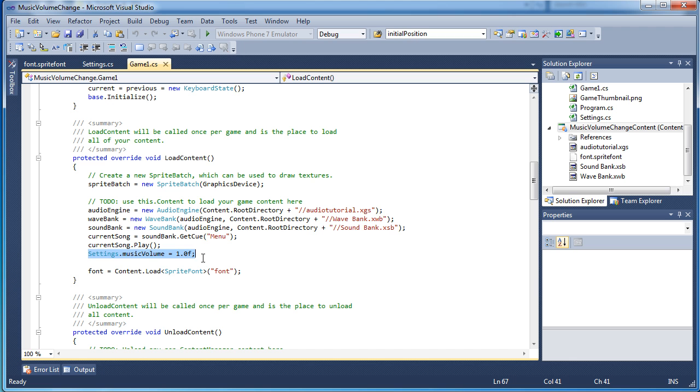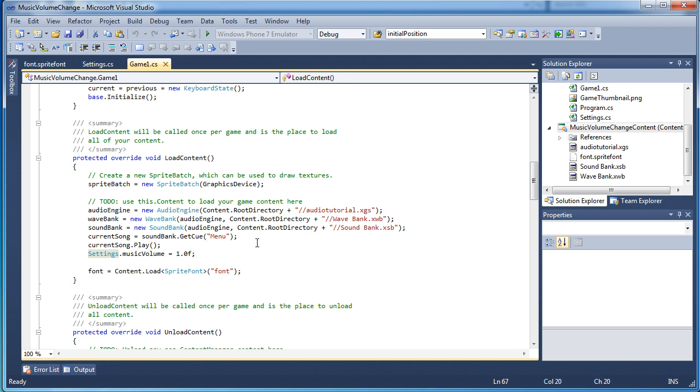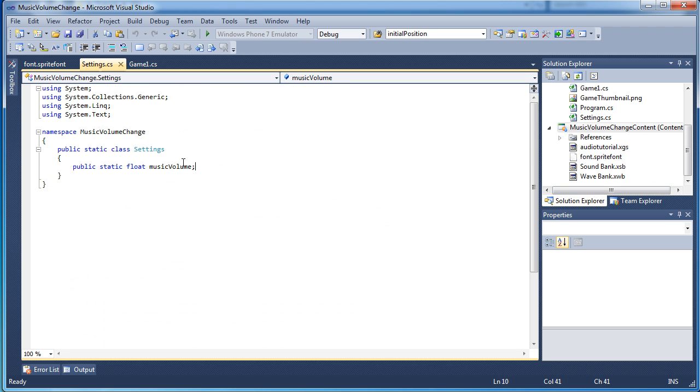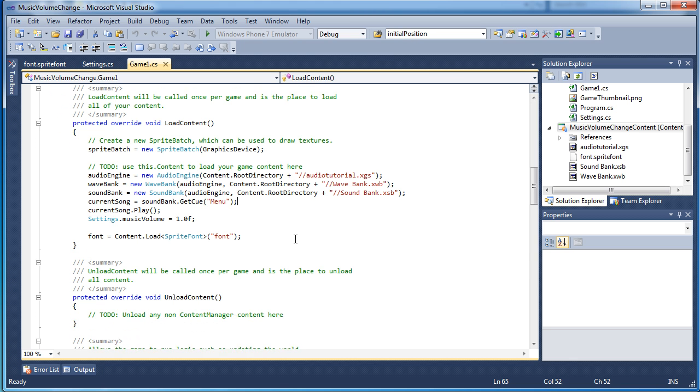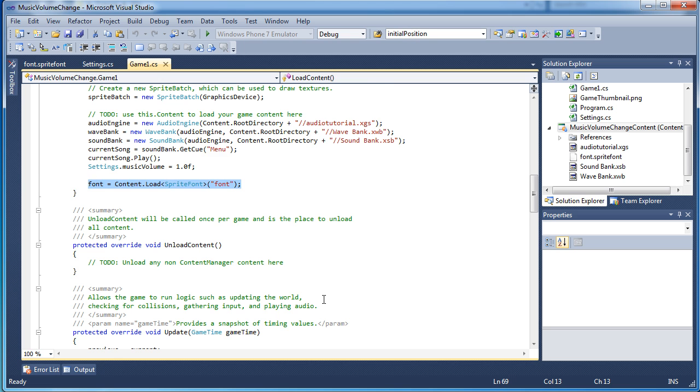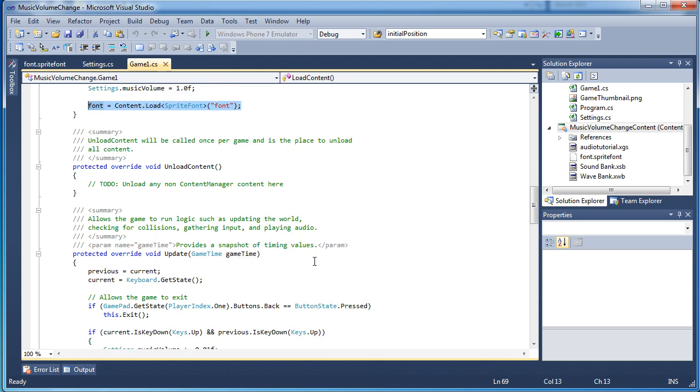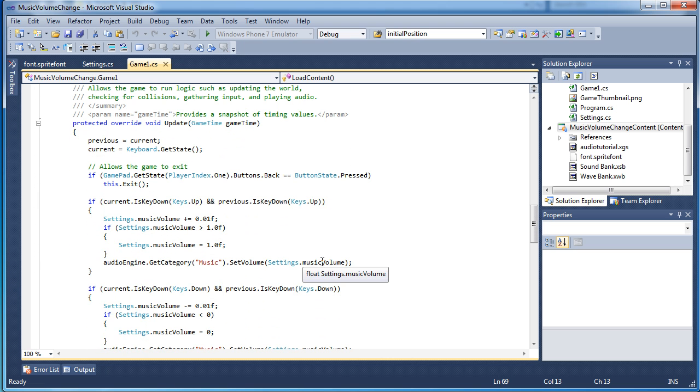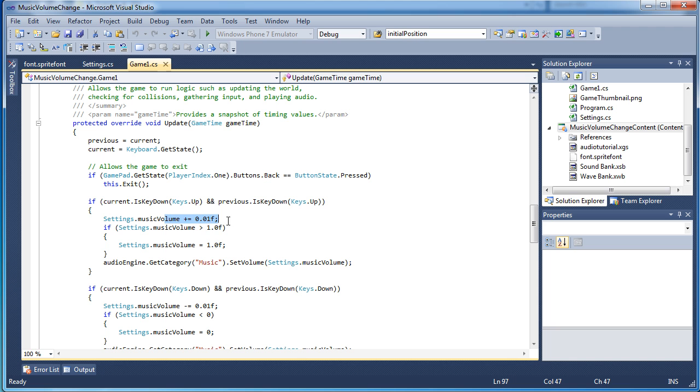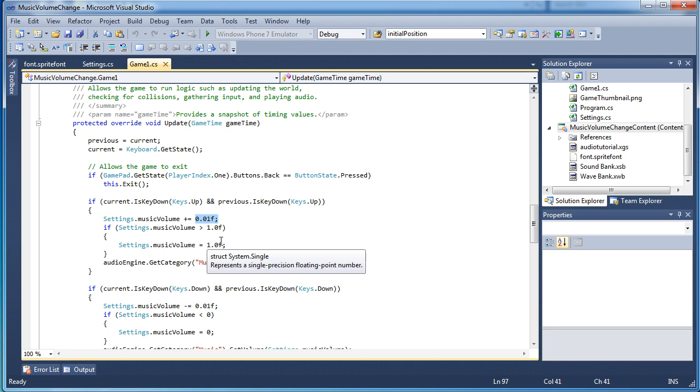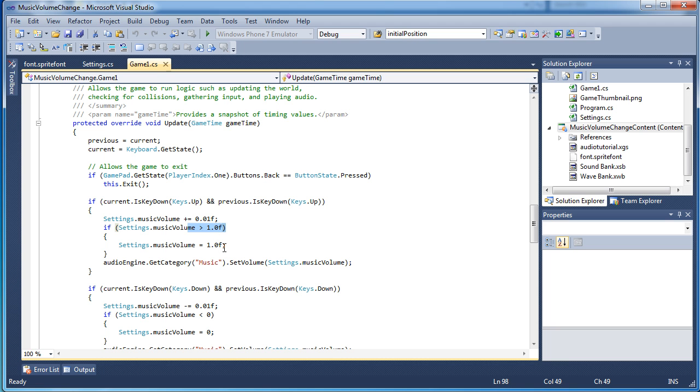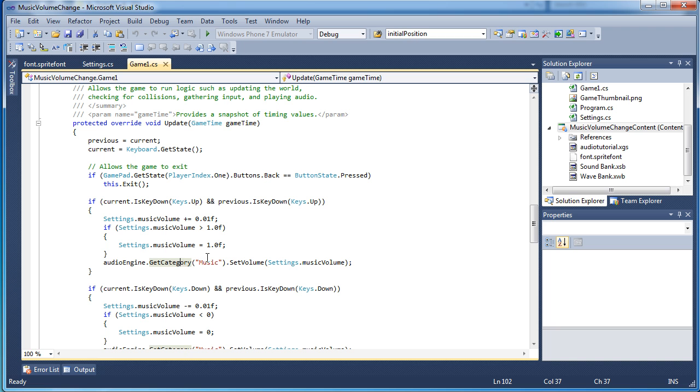Now by default, it will play at 100% so I set the settings.music volume to 100%, 1.0f float value. And the settings are here, it is just a static class with a static float value, music volume. And then I load a sprite font so we can display, you know, press up to increase the music volume, press down to decrease the music volume, press space to change it and stuff like that. Alright, so if we press the up key, it is going to increase the music volume by 0.01 float. And if it is above 1, the music value needs to be between 0 and 1. If it is above 1, we need to set it to 1. And this is where we use the categories. So you can have multiple music categories and you can change music from one category but leave music from another category 100% and that will achieve your desired result.